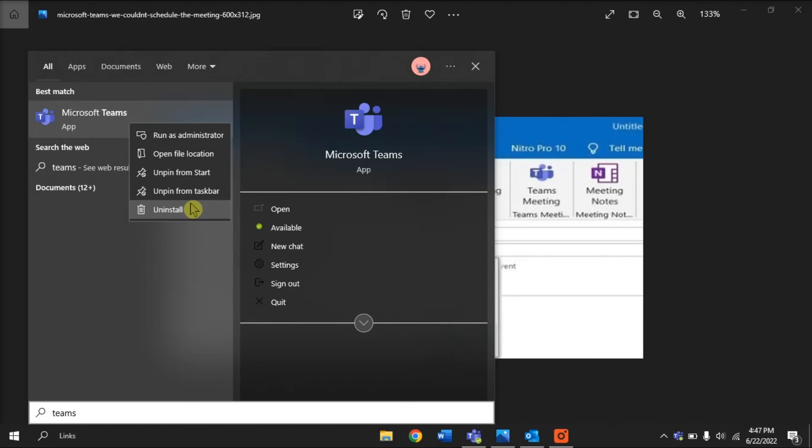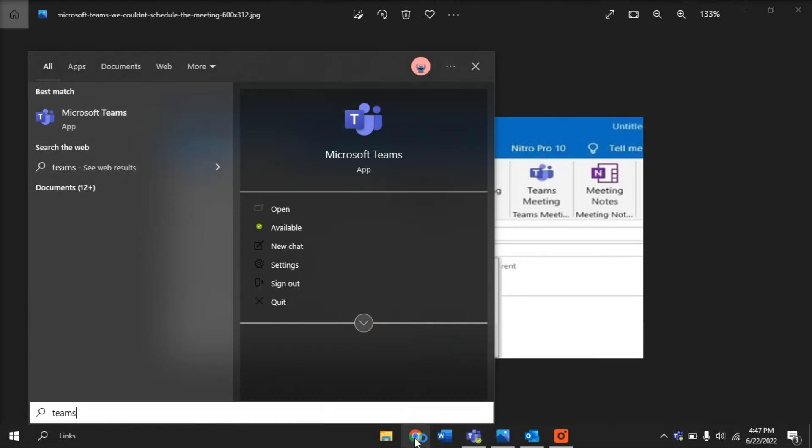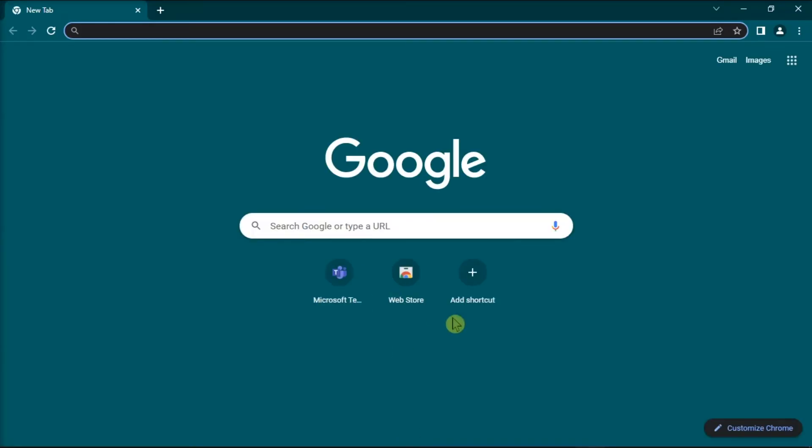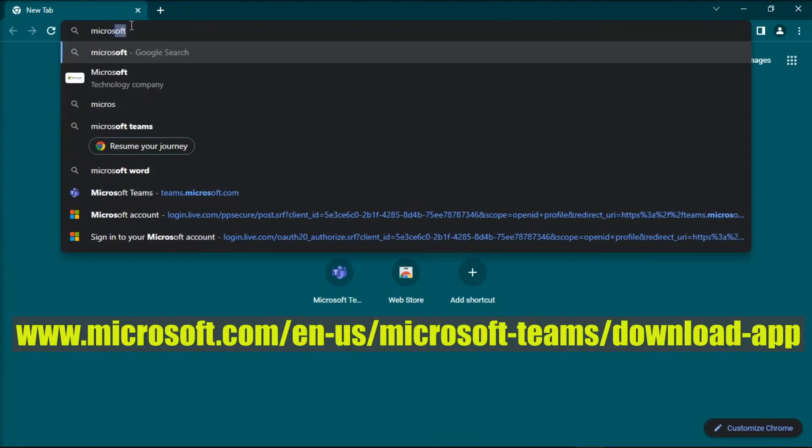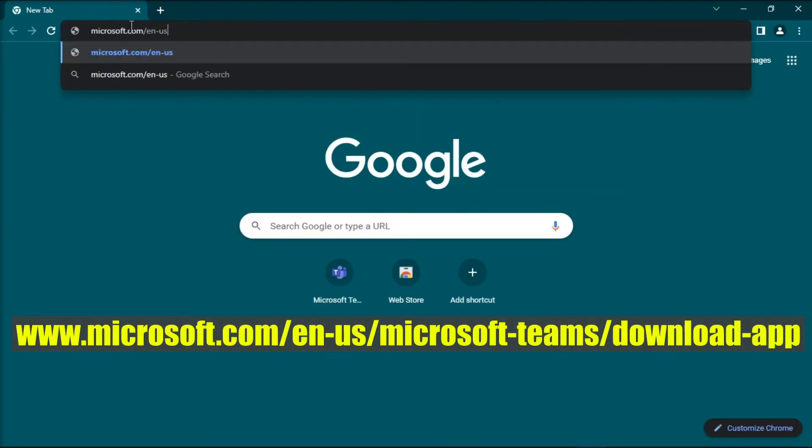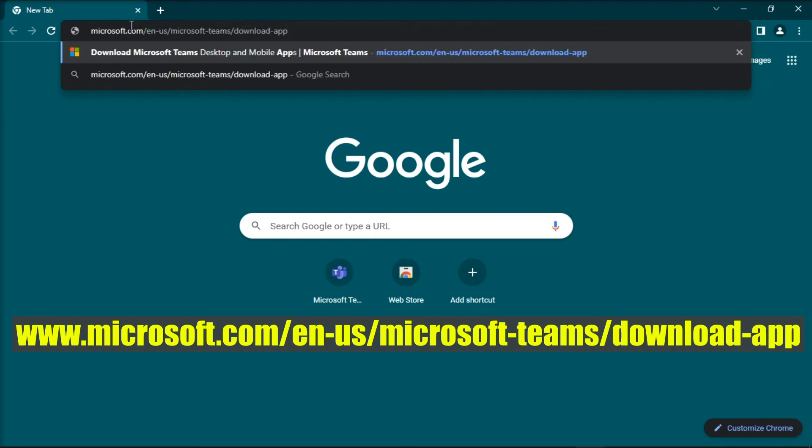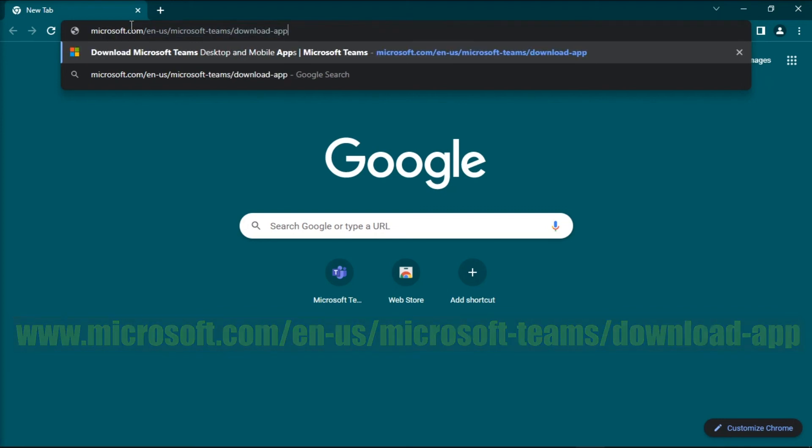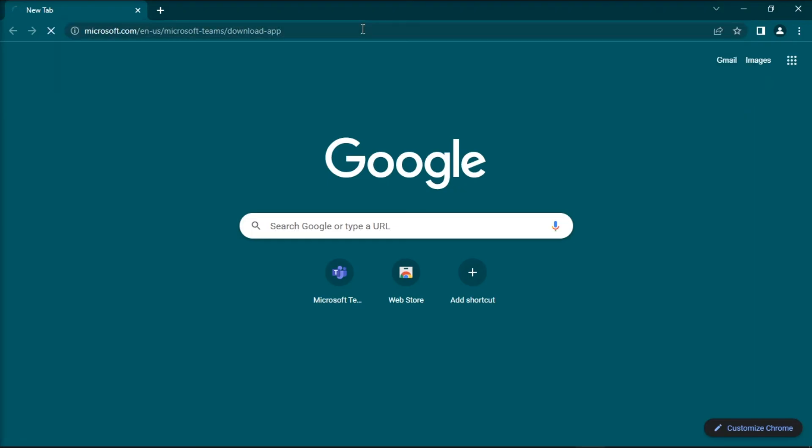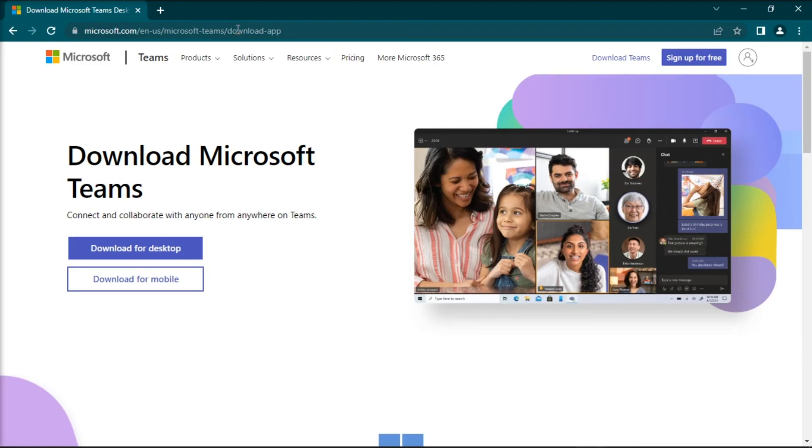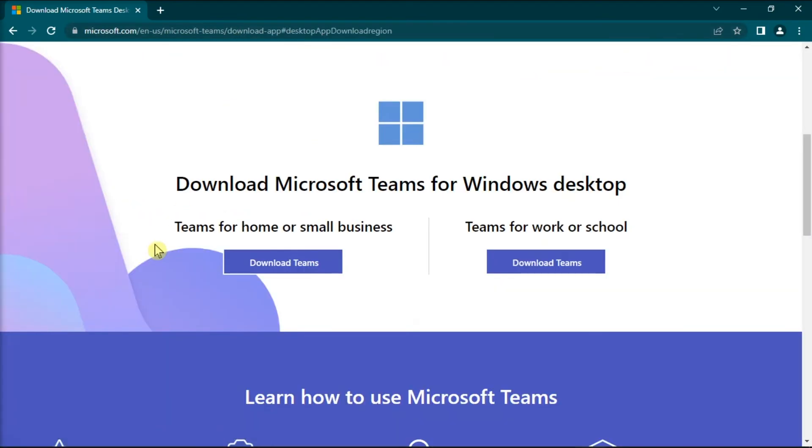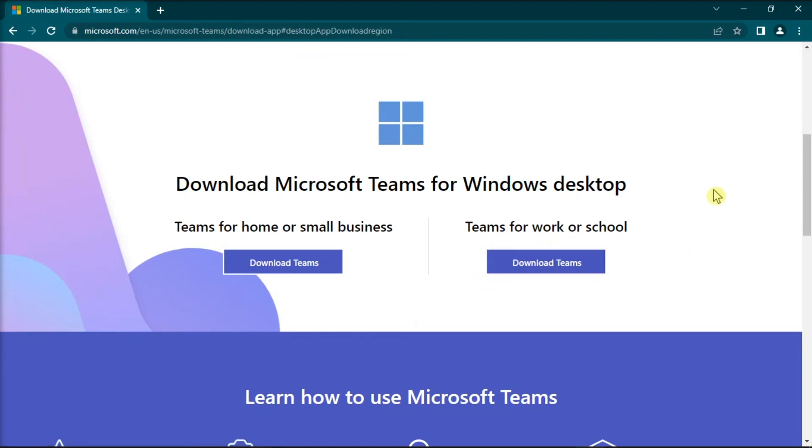After that, go to the website on your browser and download and install a fresh copy of the Microsoft Teams application.